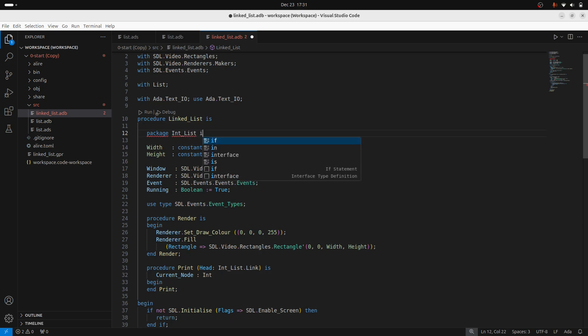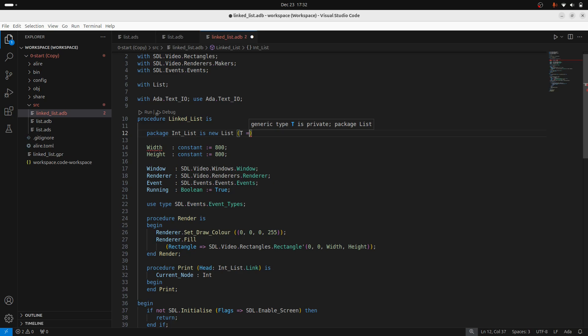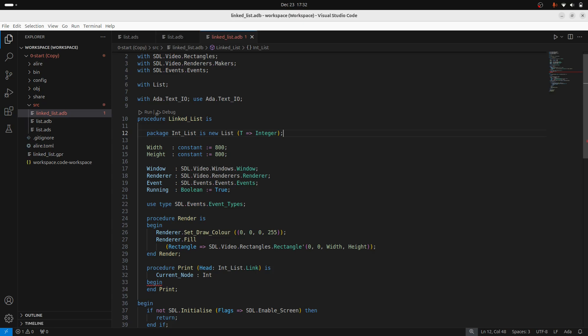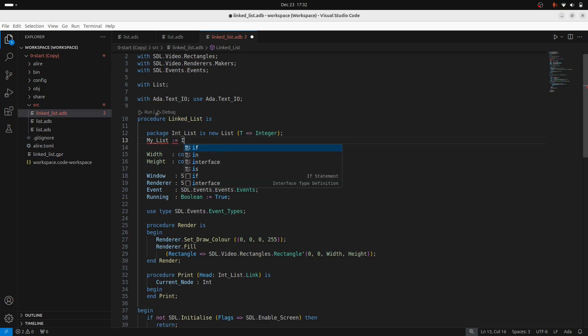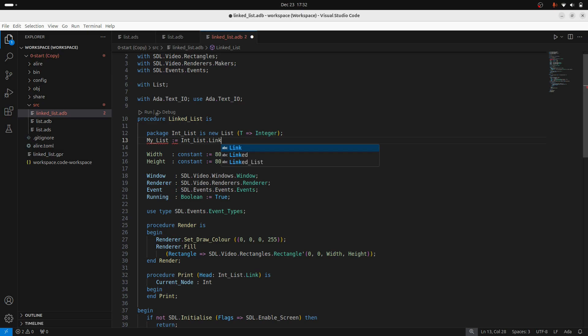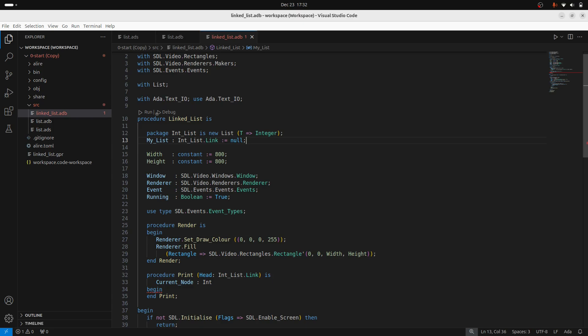So I'm going to create a new package, keep it nice and simple. Int list. And I'm just going to specify for the type. So this is creating a concrete instance of that generic list. And I'm also going to define my list, which is basically just create a null pointer to start off with an empty list.